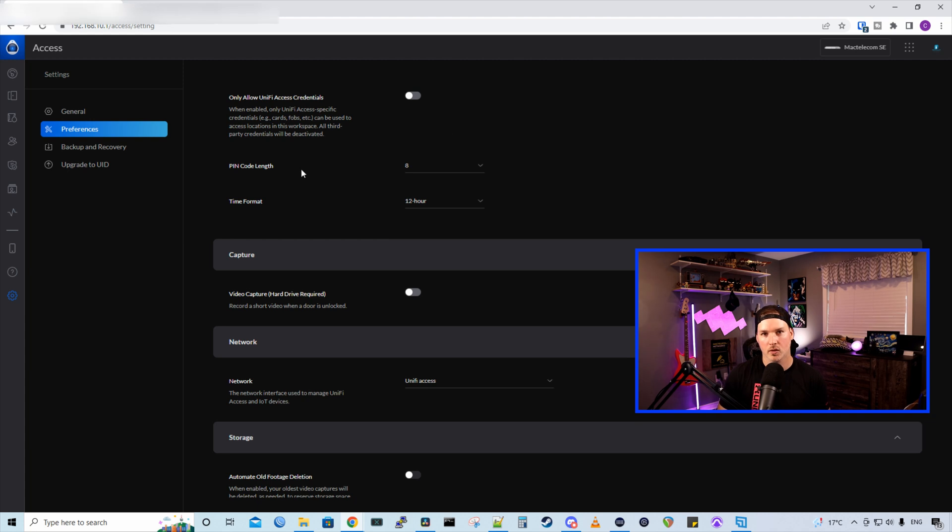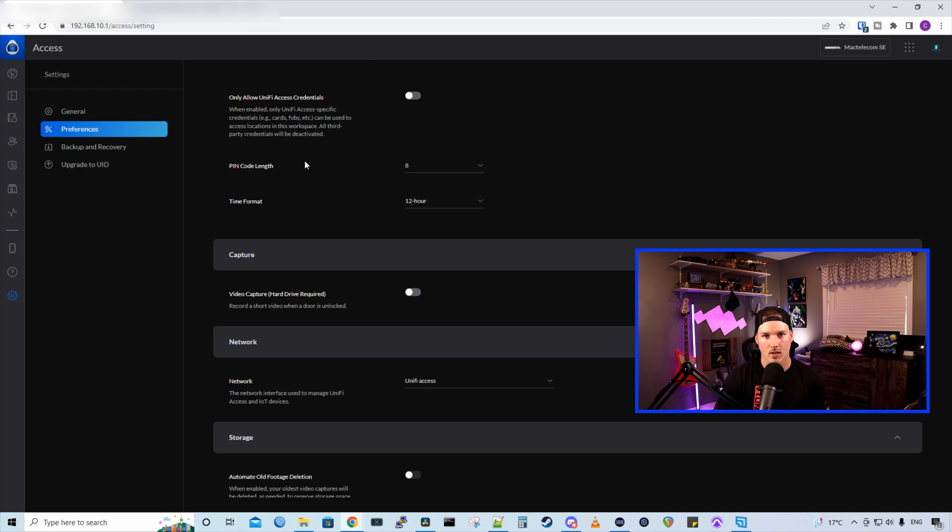Also, if you don't like NFC cards, you could get NFC fobs and you could use any brand. But if we click this toggle switch, we could only use the Ubiquity NFC cards. Now that we've added a few users into Unify Access, let's go over to the Unify Hub and get some of the accessories wired up.